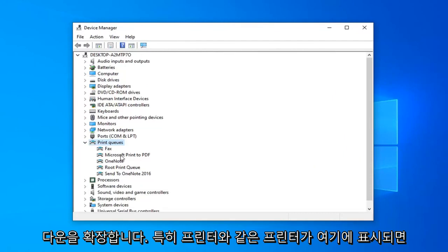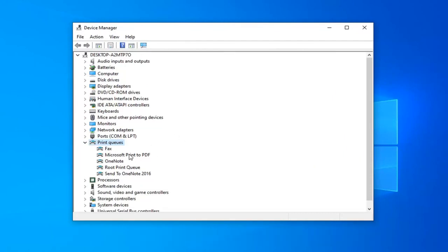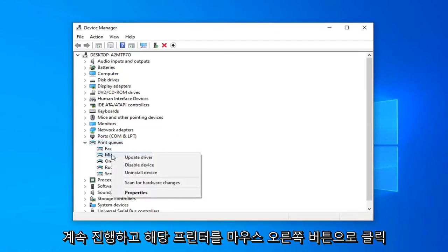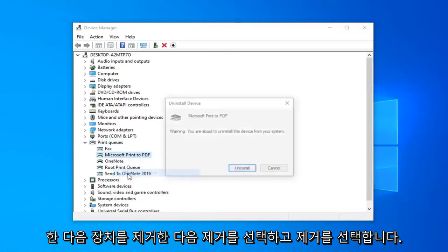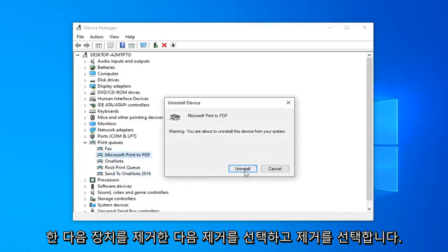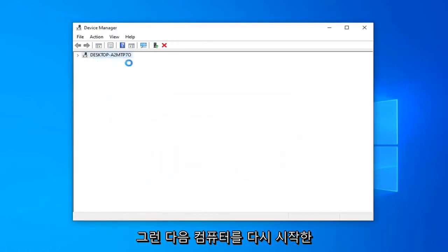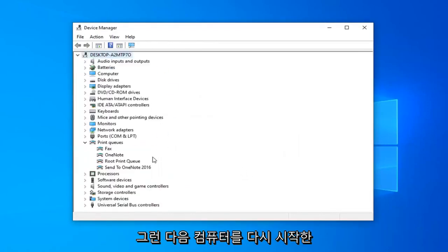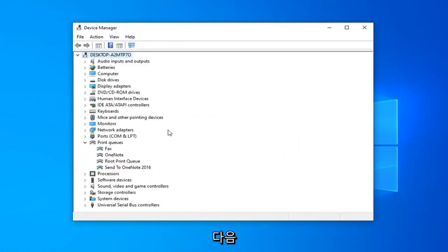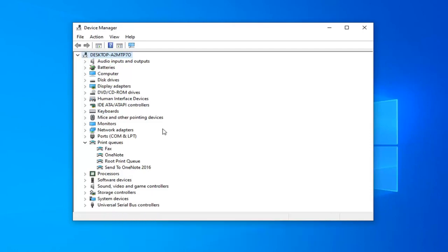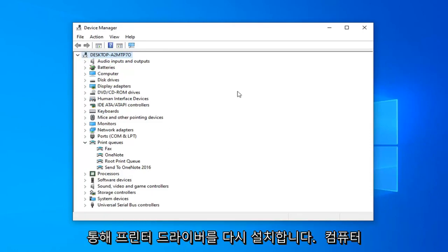Now if you see a printer in here, like specifically your printer, you just want to go ahead and right click on it and then uninstall device, and then select uninstall, and then restart your computer and then reinstall the printer drivers through the methods I've already mentioned in this tutorial, such as going online, or if you have any media that came with your printer, it would probably be the first place I would go in order to achieve that result.